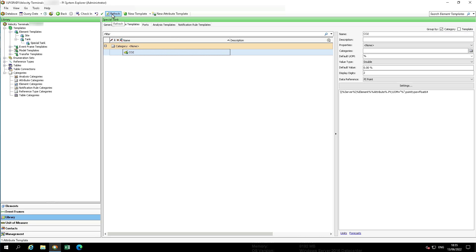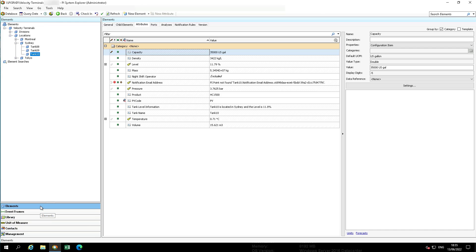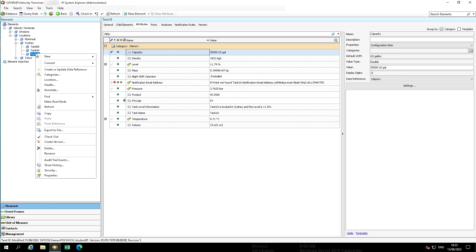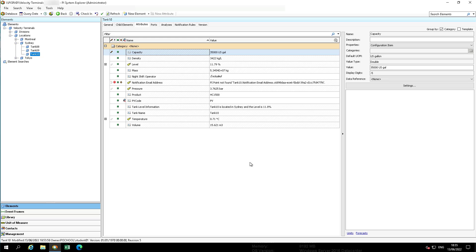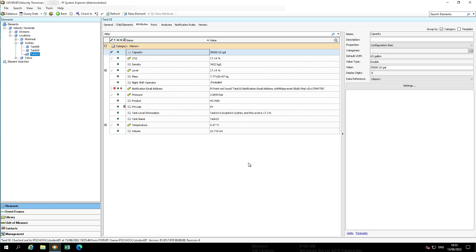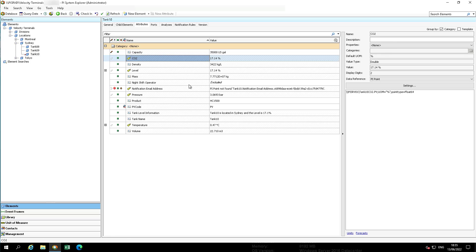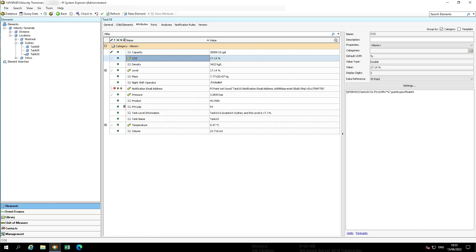In the navigator, switch to elements and then tank 10, which is under Sydney. And change the template from tank to special tank. Verify tank 10 now has a CO2 attribute and the value is from pi point named tank 10 CO2.pv.